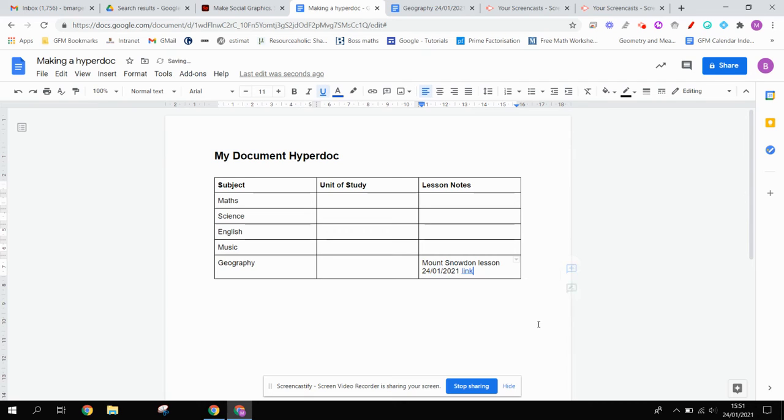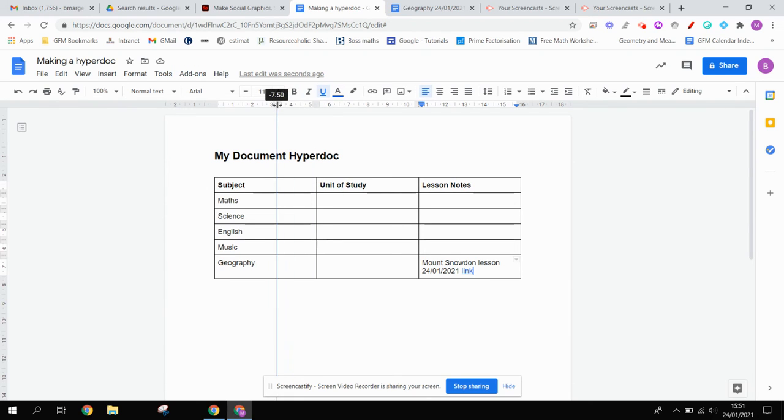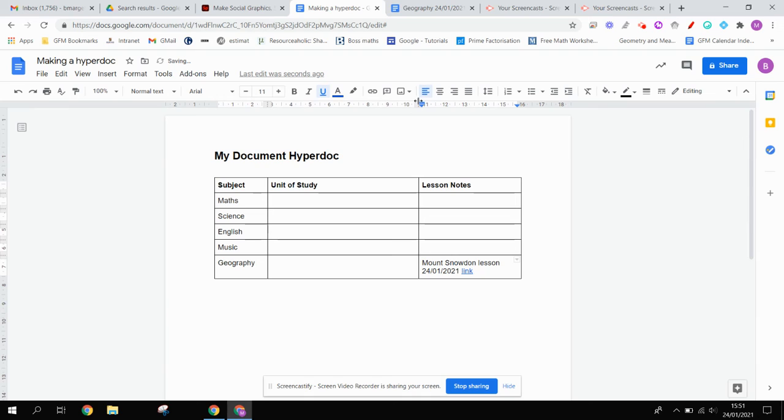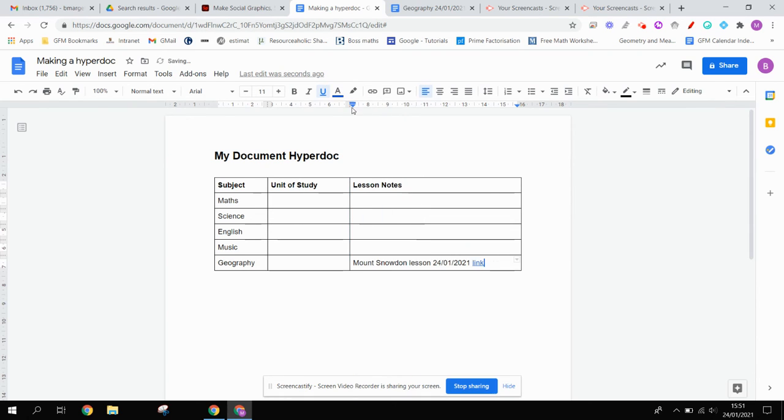If I click Apply, there you go. It's nice and compact now. Let's just adjust this column width. So I'm going to move that across. I'm going to move this one across as well, so we've got a bit more space in the lesson notes column.